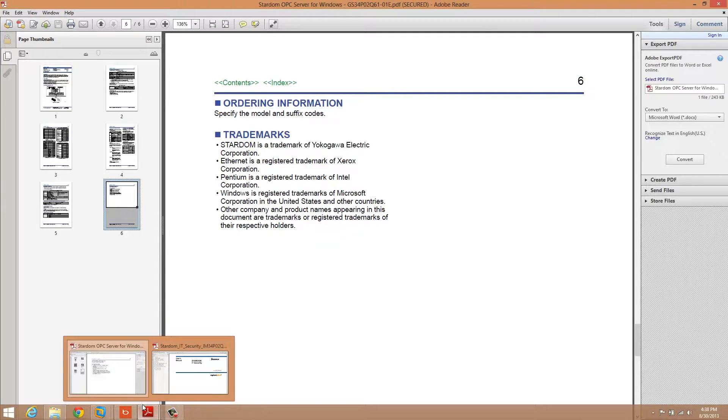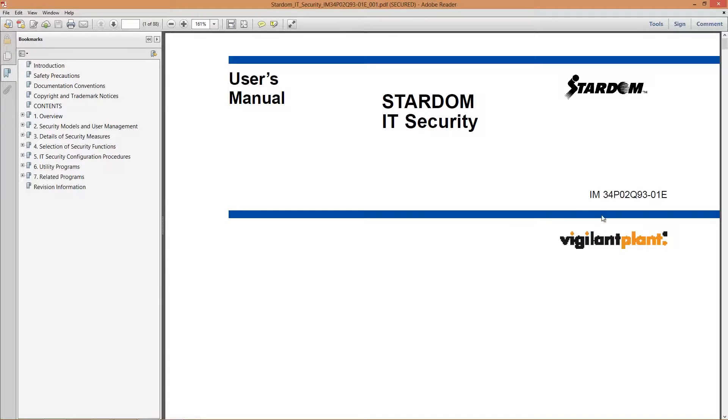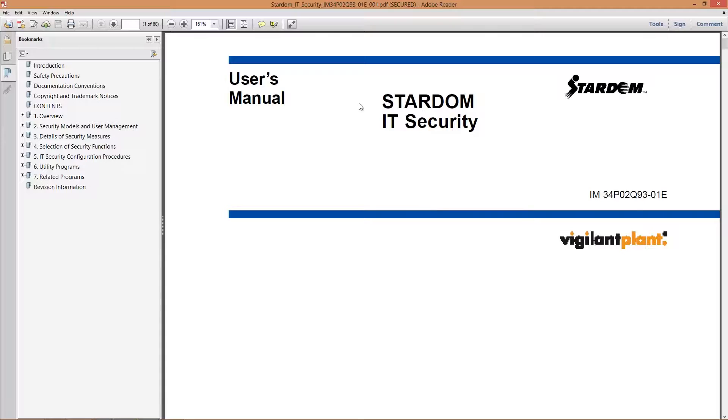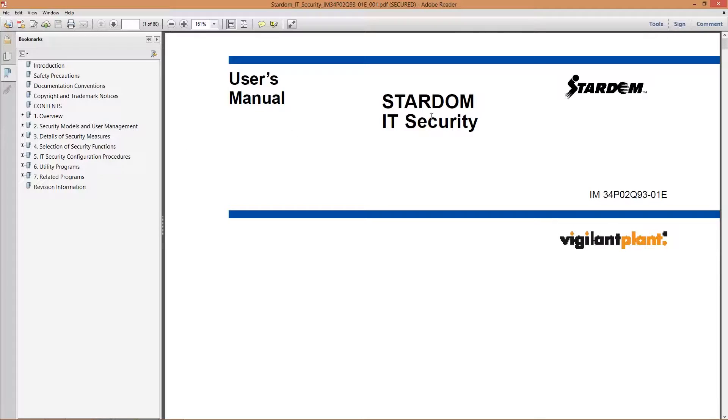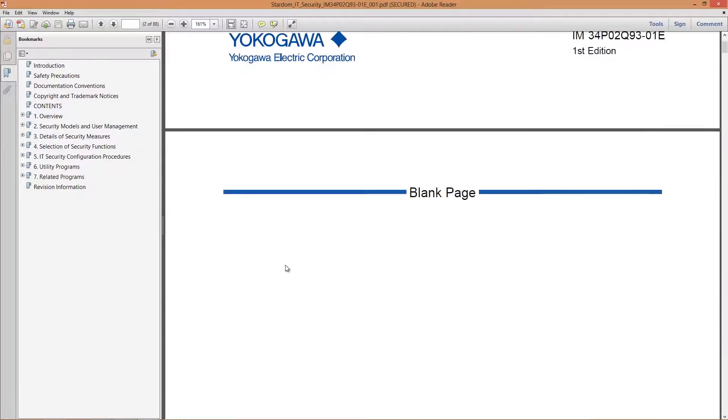The second document is Instruction Manual 34P02Q93-01E. This helps you get it installed. You're going to need this or this video you're watching now in order to install the OPC server. Let me show you the key things in here.